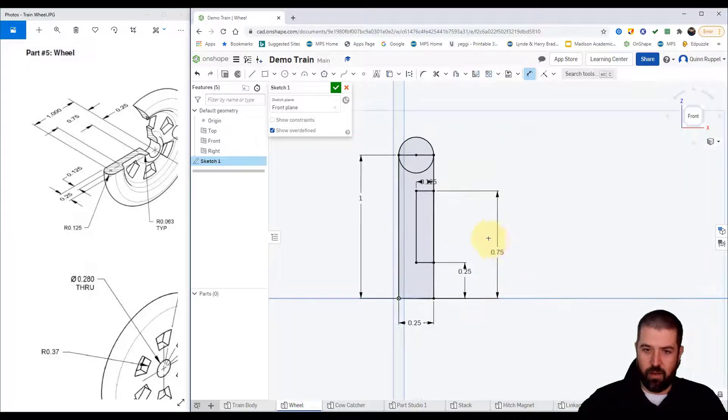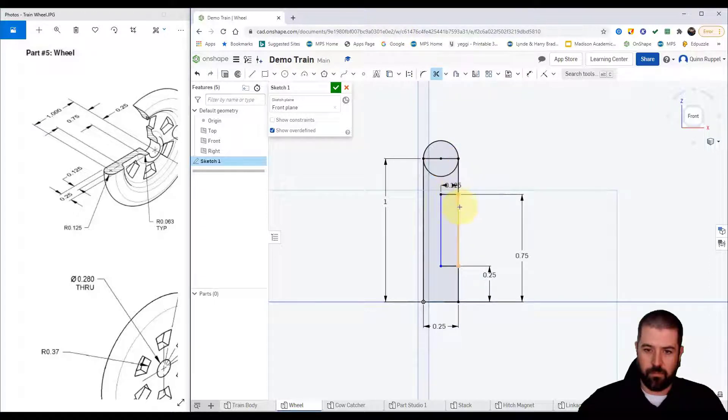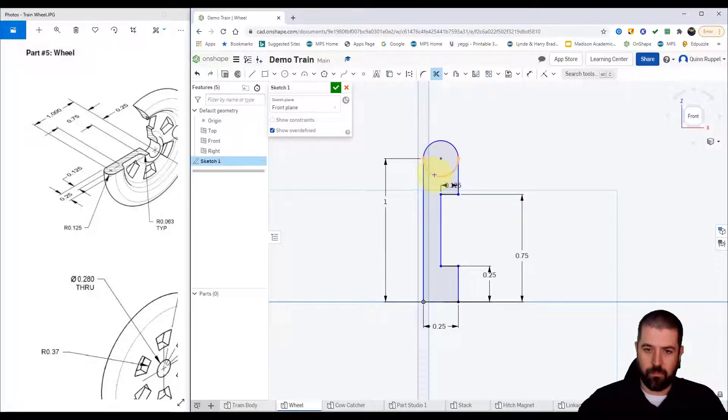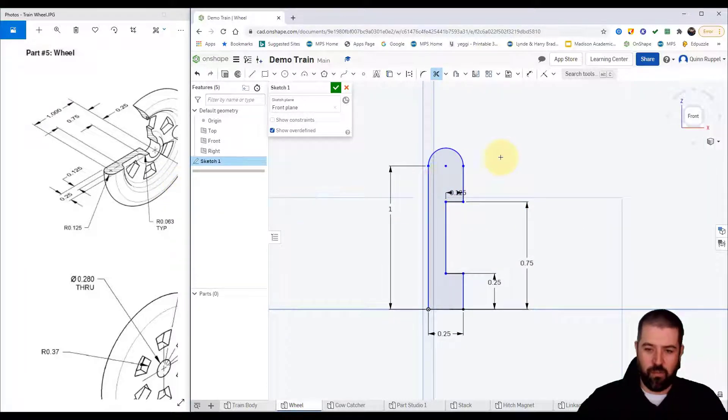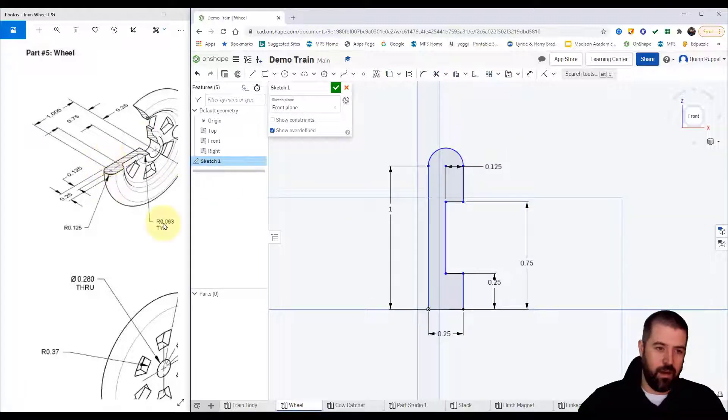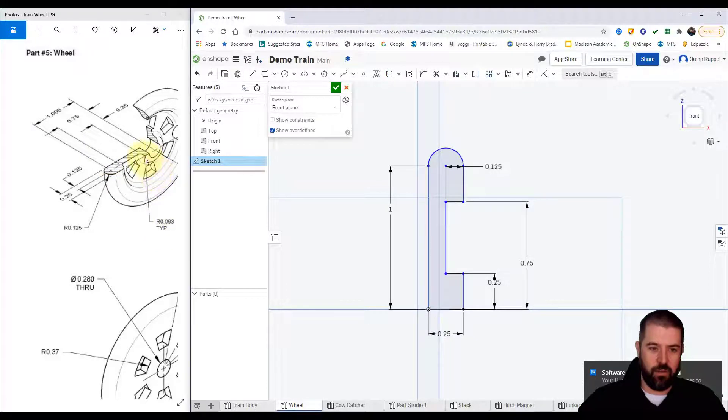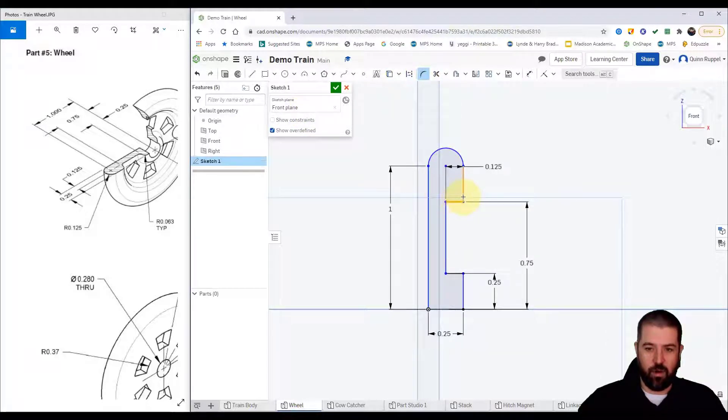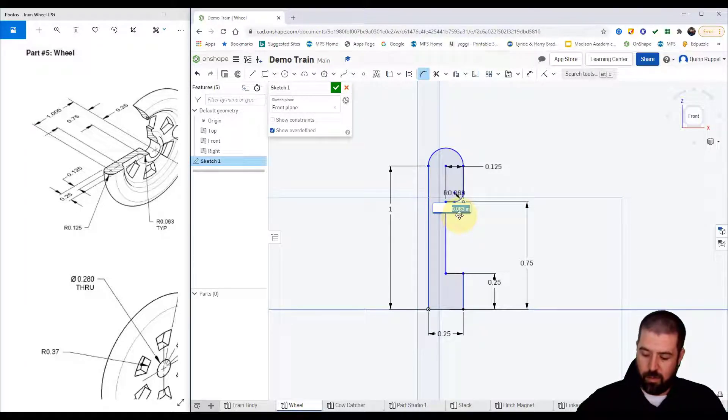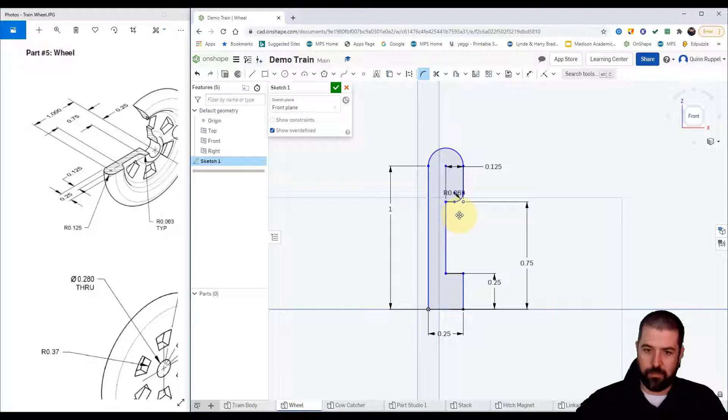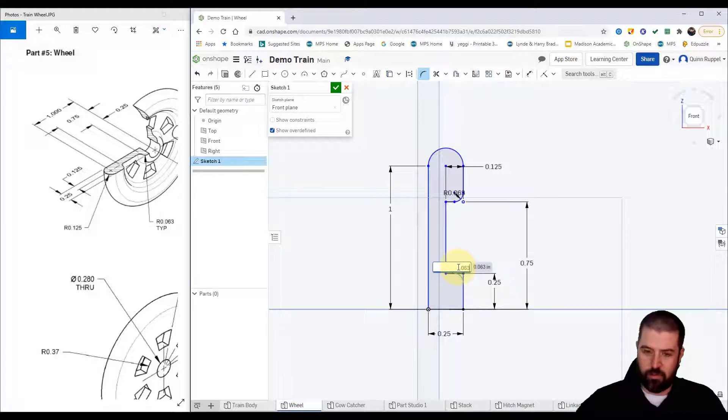I can go ahead and trim out what I don't need. I'm going to add two fillets at this point. Looking here, it's got a radius of 0.063 on this inside edge and this outside edge. I'm going to click fillet, click on where I want it and type in 0.063. I'm going to do the same thing down here, 0.063.